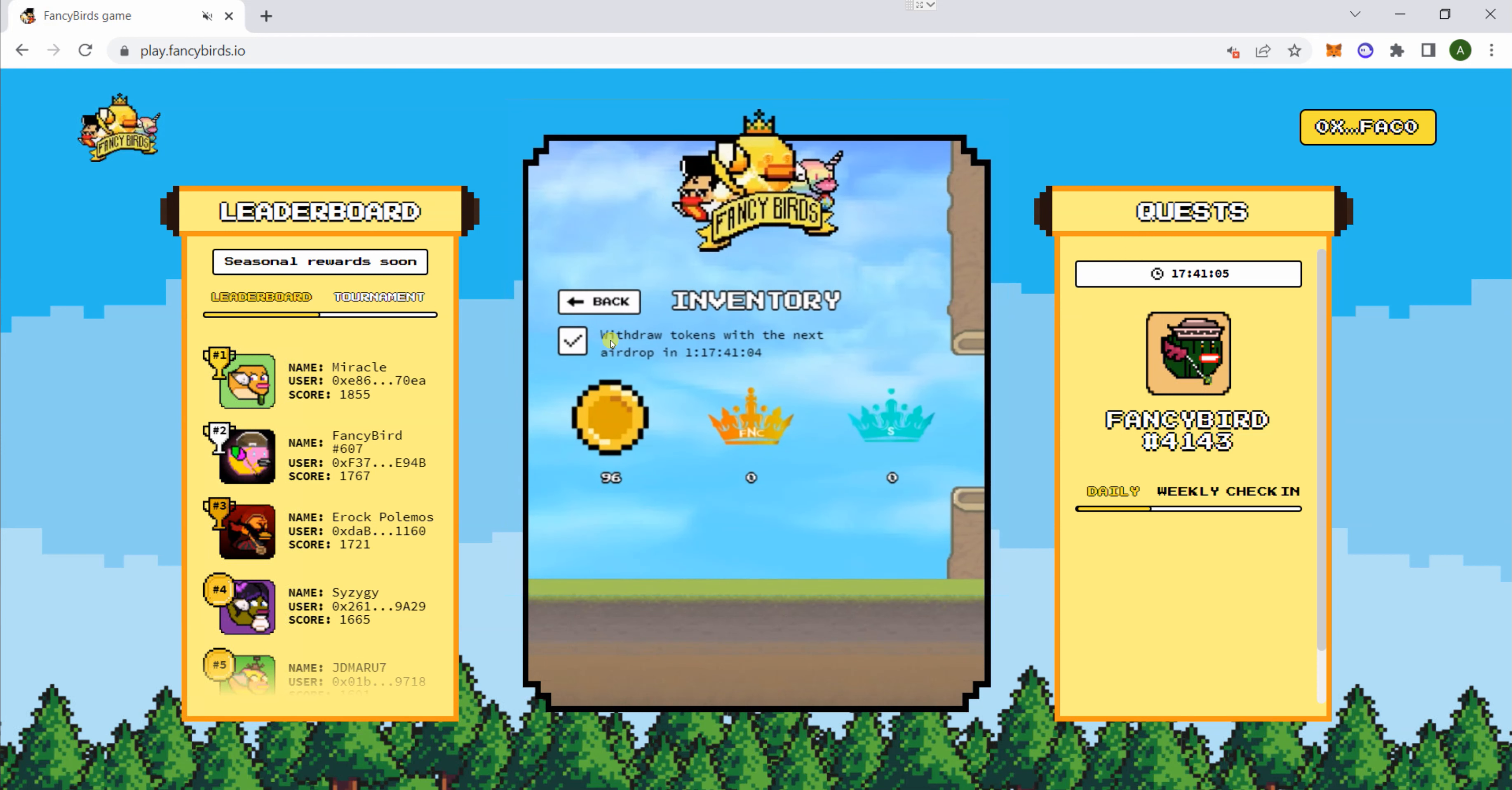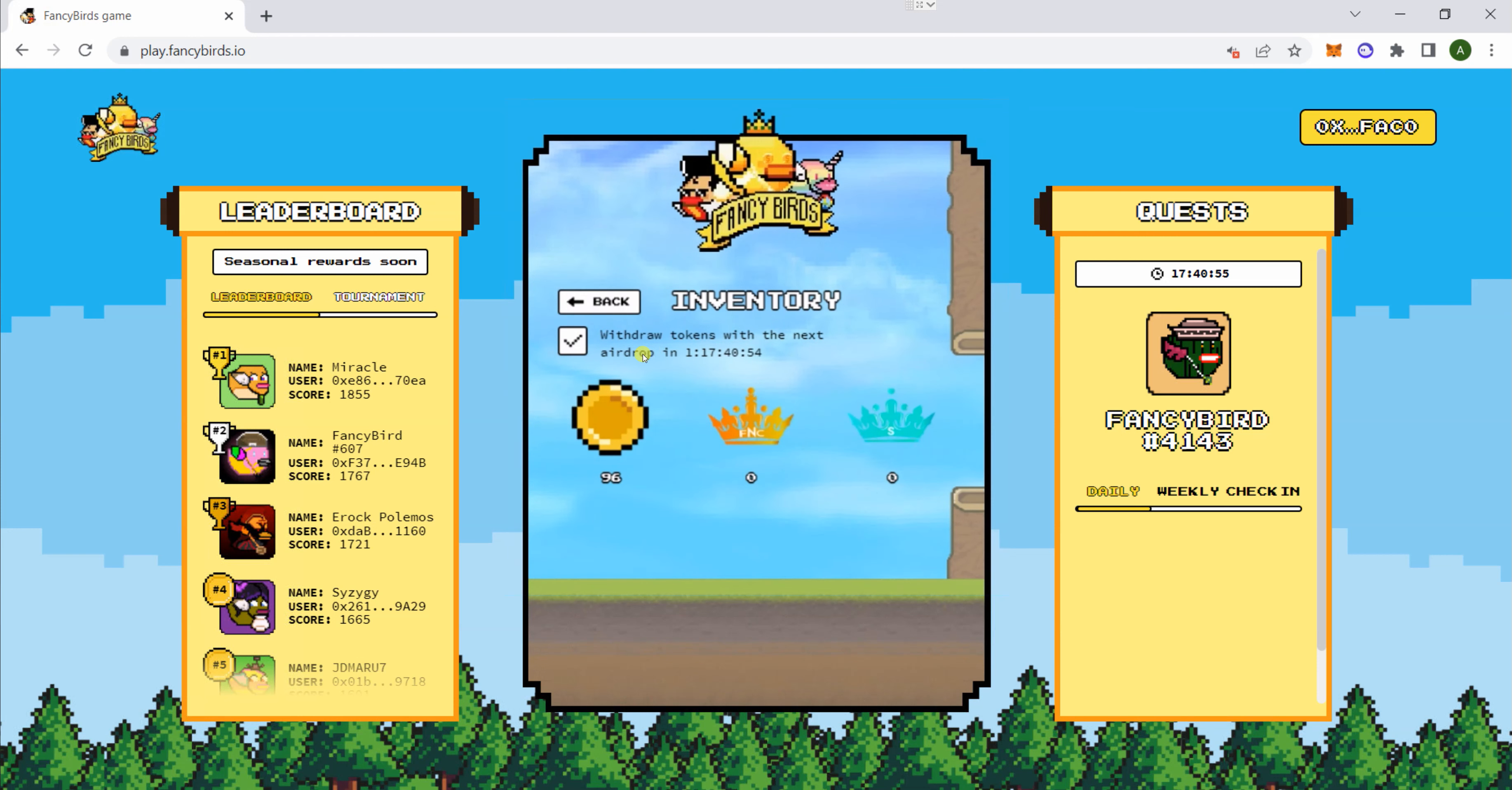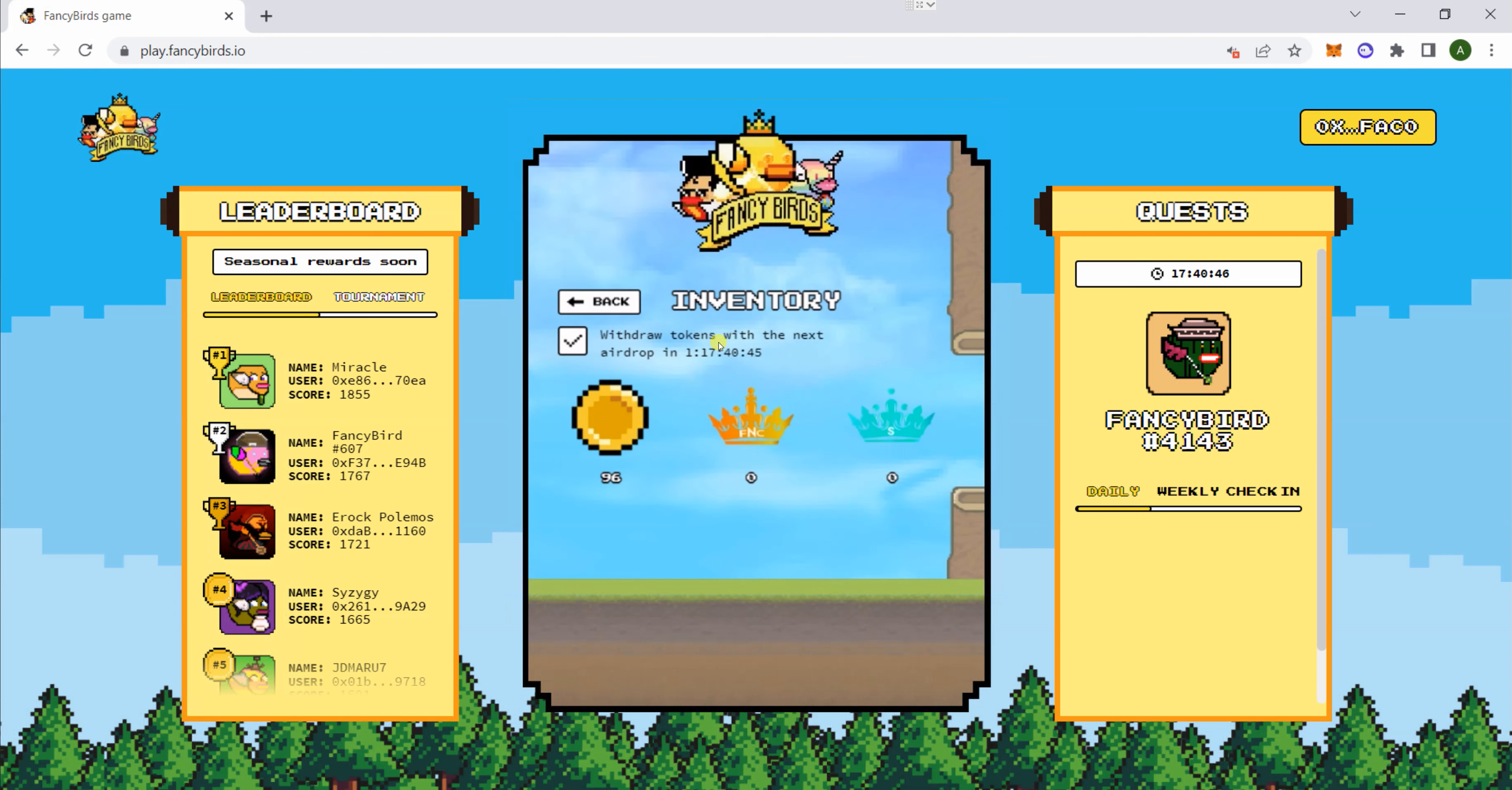By checking this, your tokens, the ones that you've earned so far, are going to be airdropped to you on this day - one day and 17 hours from now, so just less than two days. Basically, your in-game tokens are going to be converted to this.